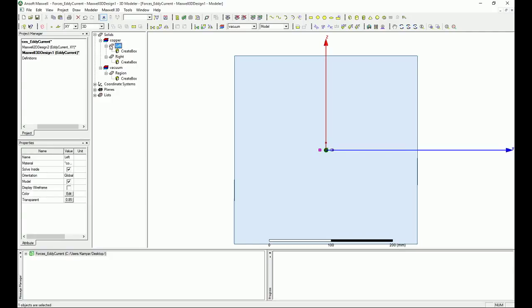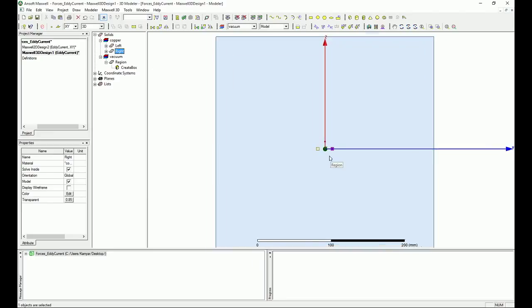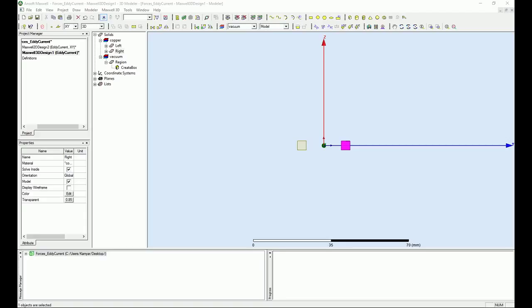And now we have left and then we have right. So these are the two basically bus bars that we have. Okay and this basically concludes our very simple creation of the 3D design for the bus bar. So let's see how we can do the excitation and the boundary conditions and also analysis. See you in the next video.